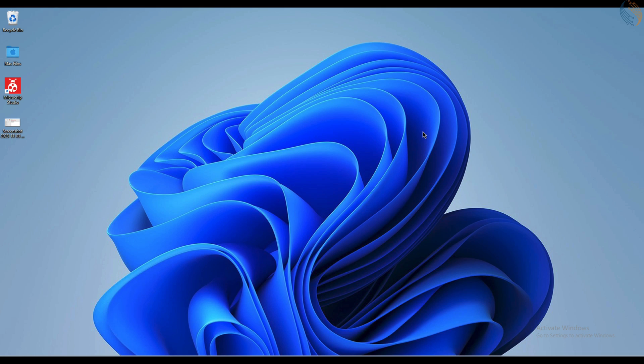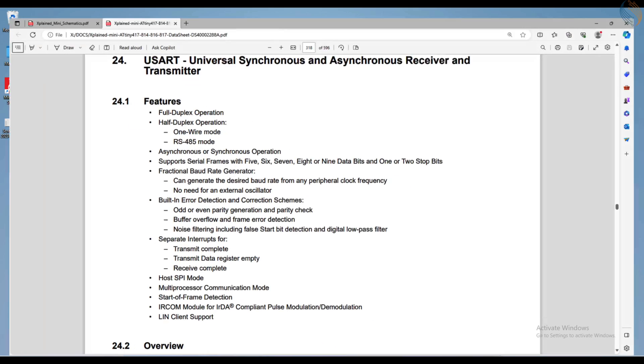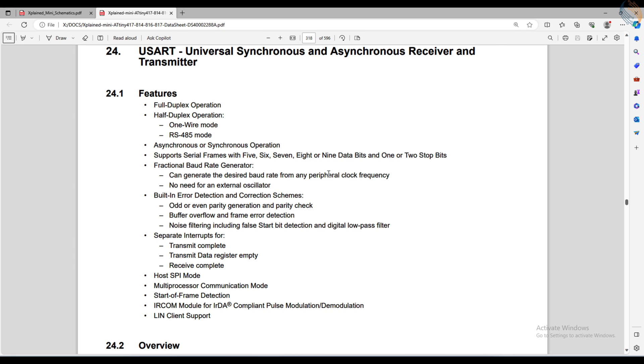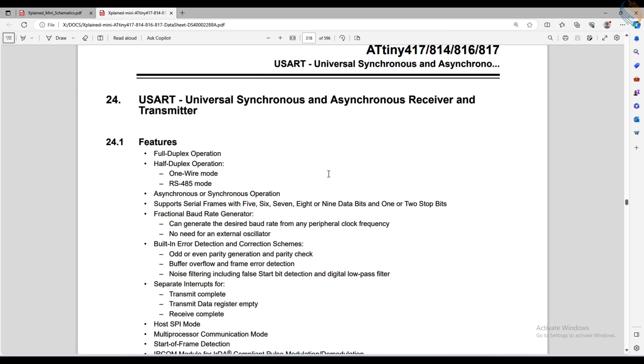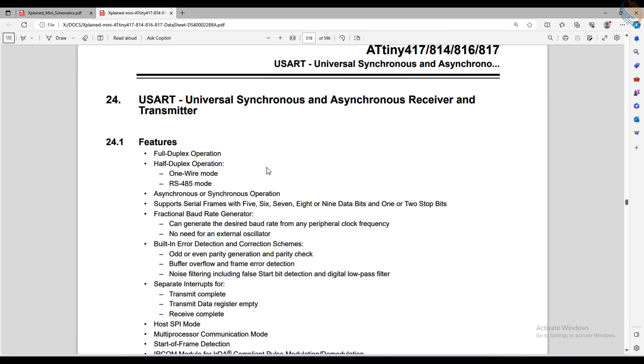This video will cover the initialization of the UART, the baud rate configuration, and finally we will send the data using the UART. The reception of the data will be covered in the next video, and later we will develop a more robust library to send and receive data via the UART, just like Arduino has.